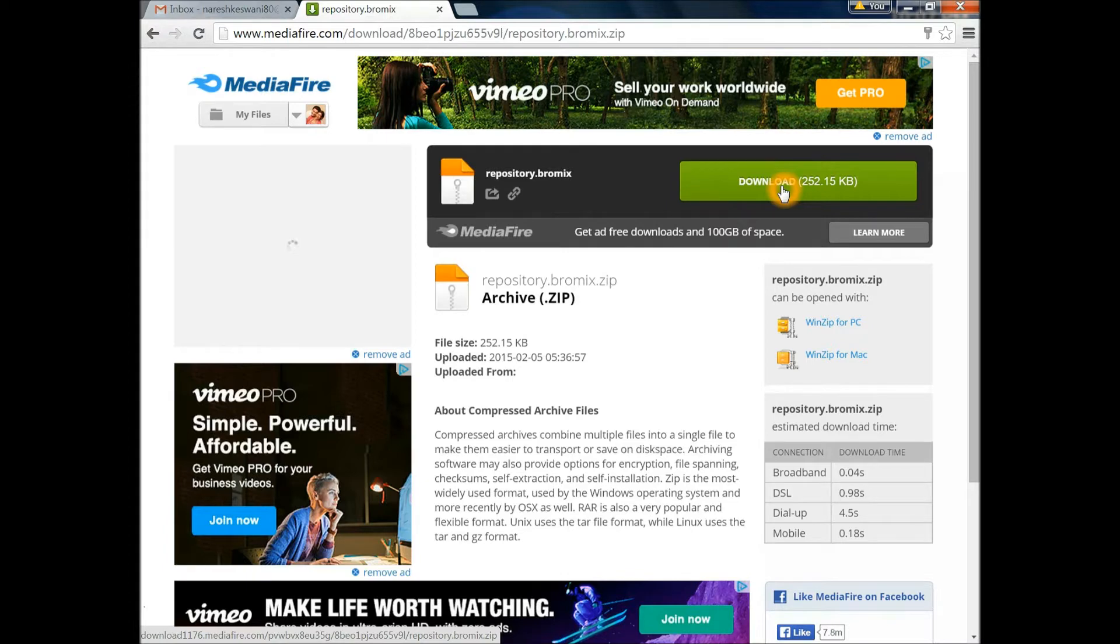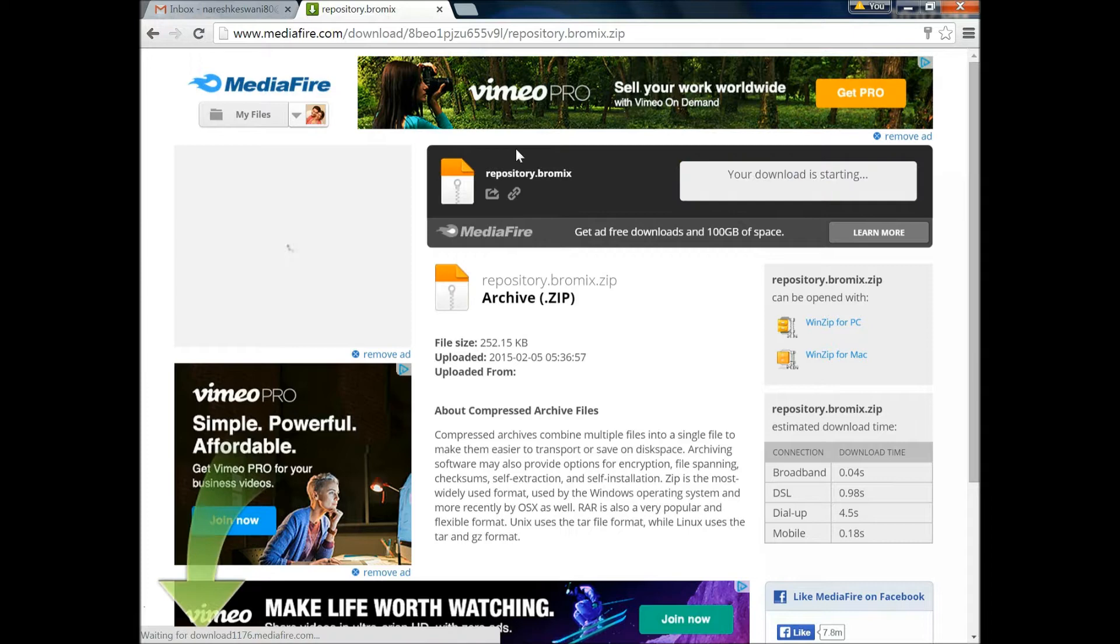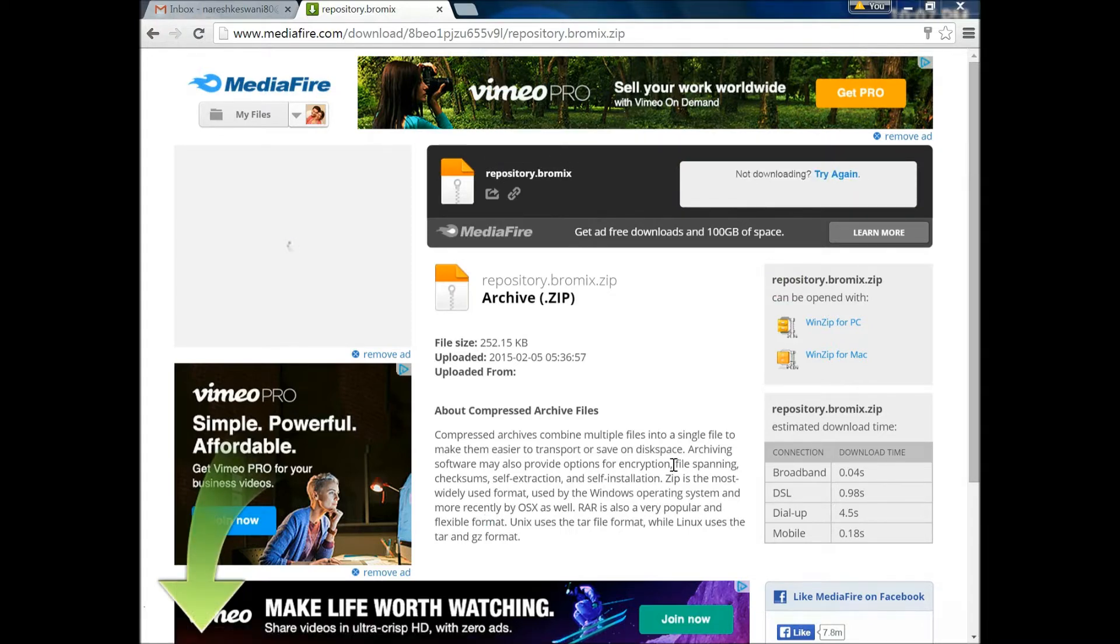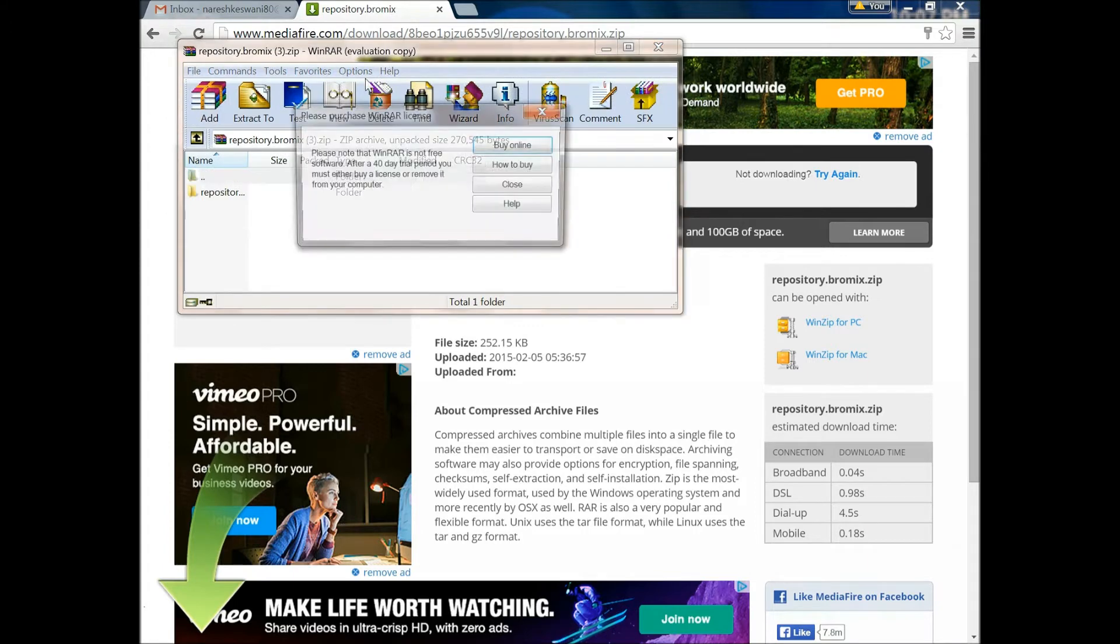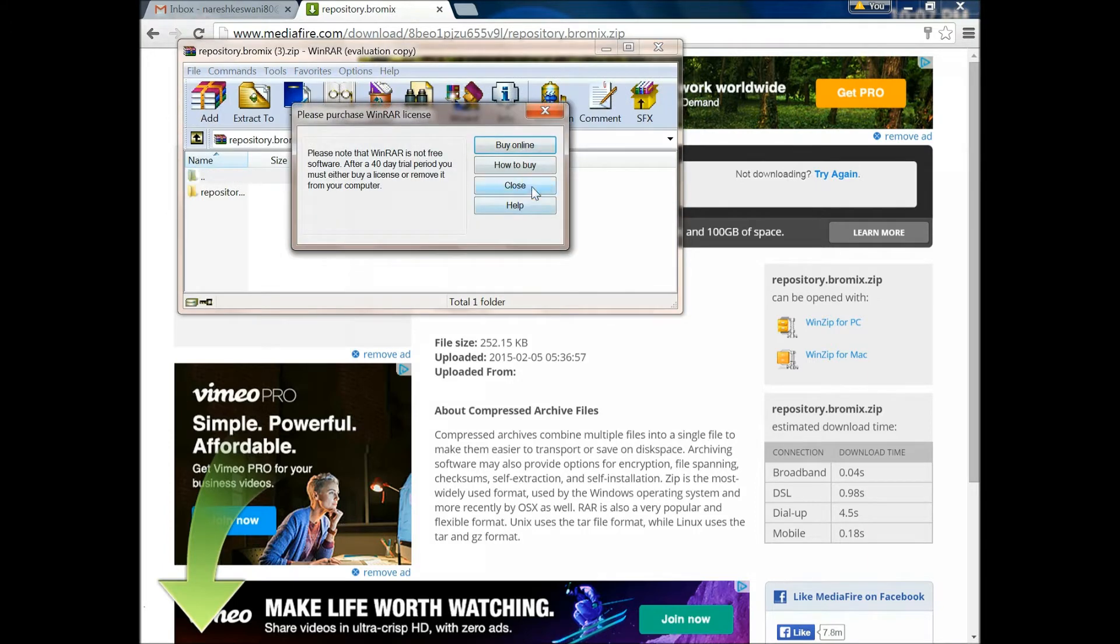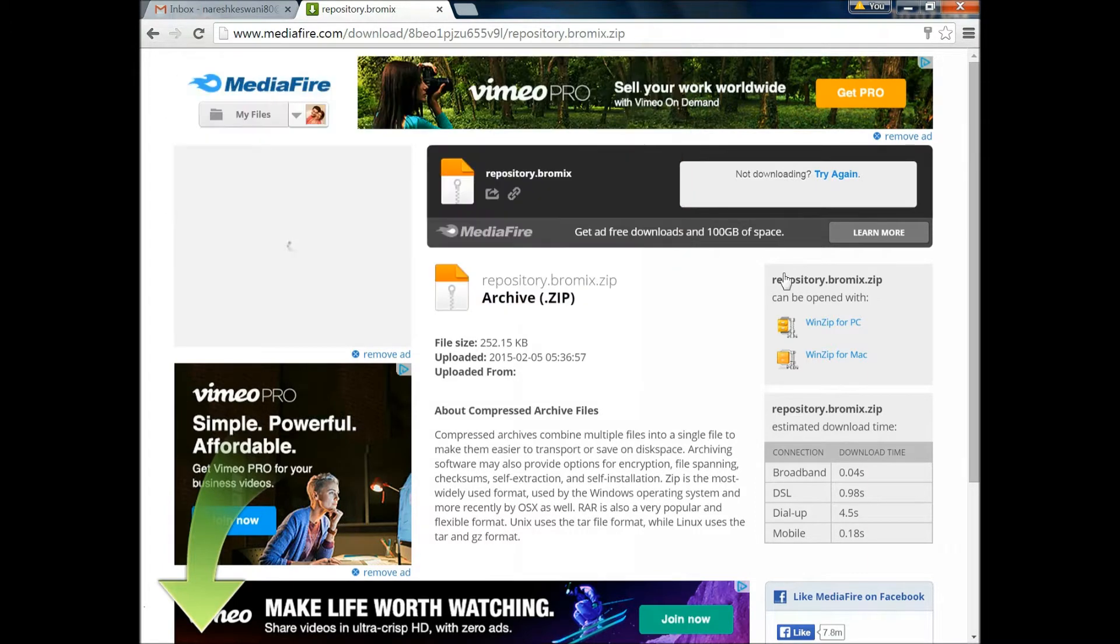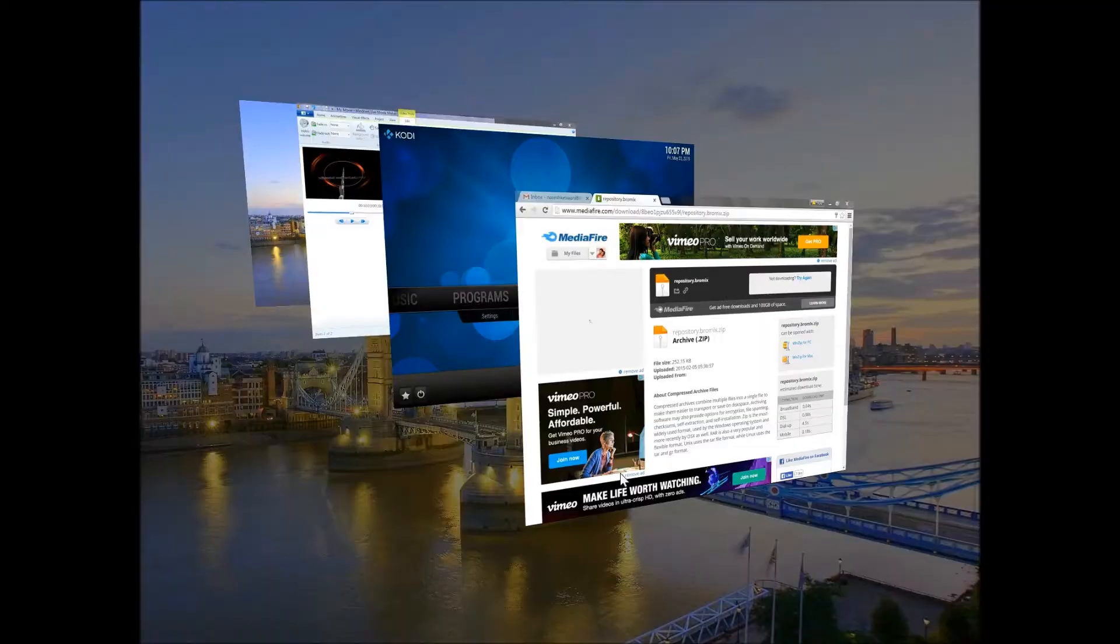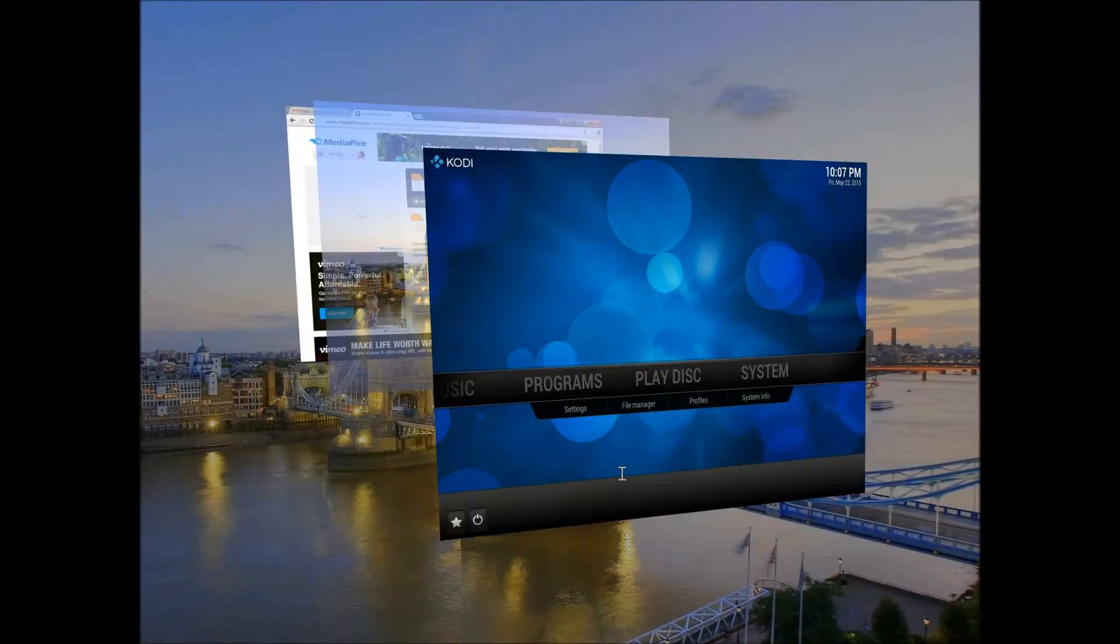So let's download this. I have already got it downloaded. It will download to your computer at a safe location, obviously as a zip file, as you know all repositories are. So let's go back to our XBMC.